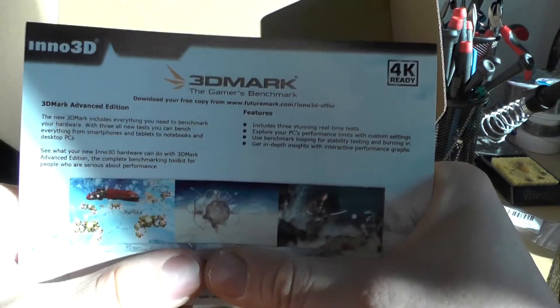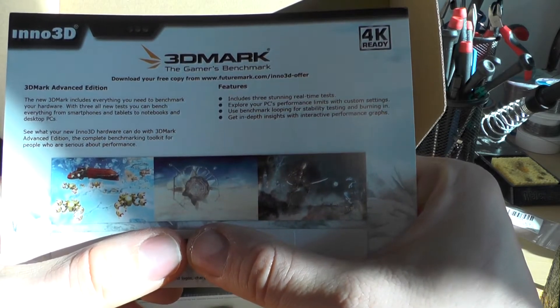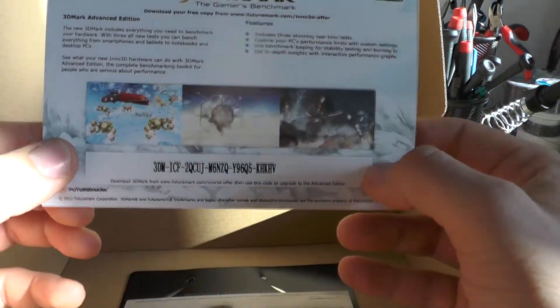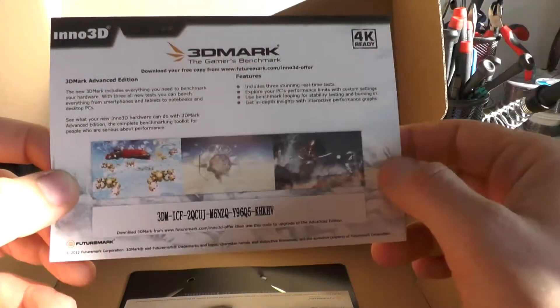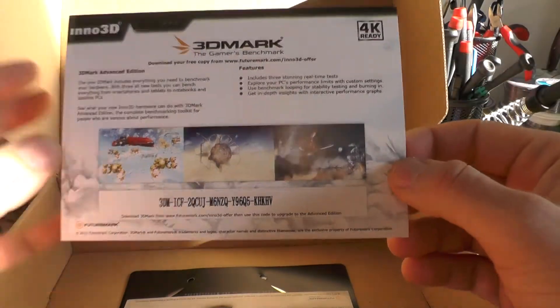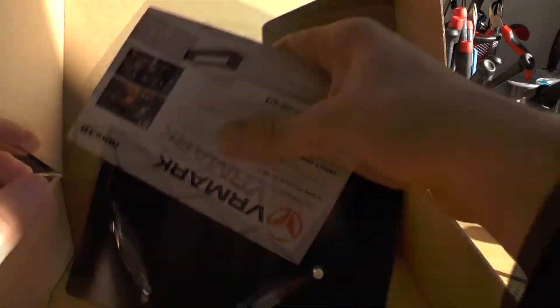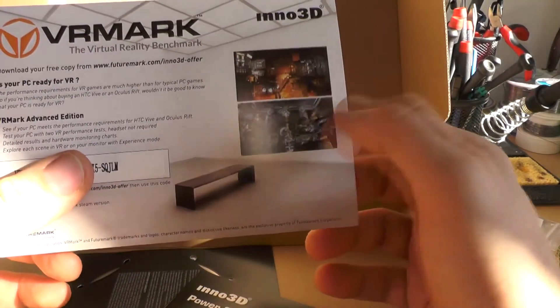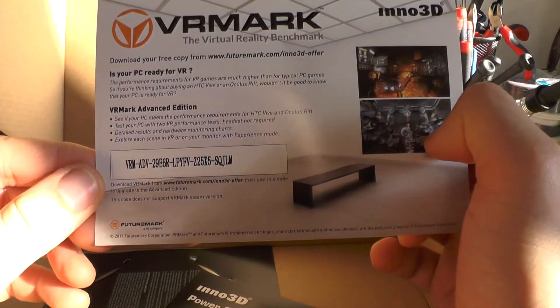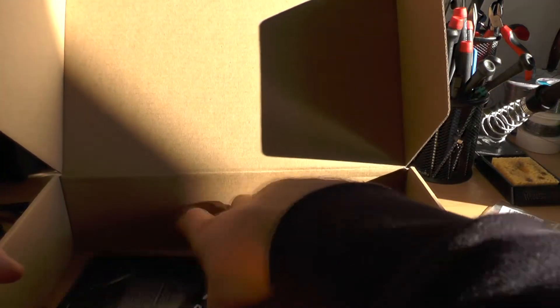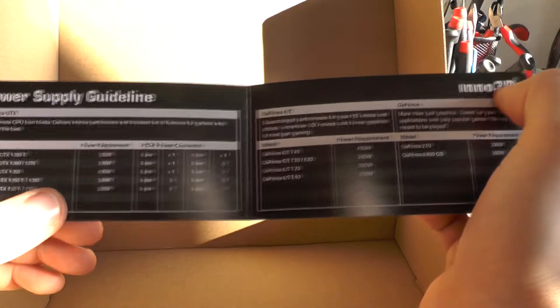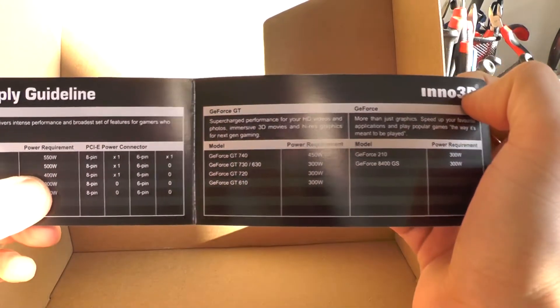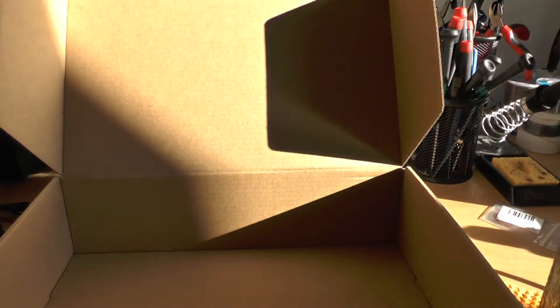Basically what you get is 3D Mark and this is the gamers benchmark. You know what, there you go, have a serial. I won't be needing it anyway, and if you have a use for it, have fun. This is VRmark, so again, have a serial, I don't need it. And these are installation kit, which is drivers and power supply guideline. So this one needs at least 400 watts. That's good to know, here's 600 watts.